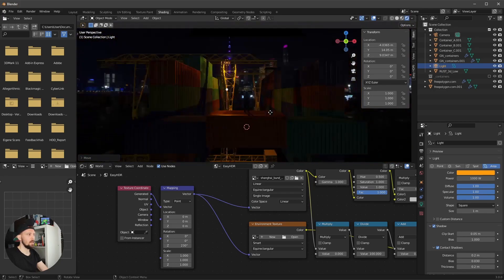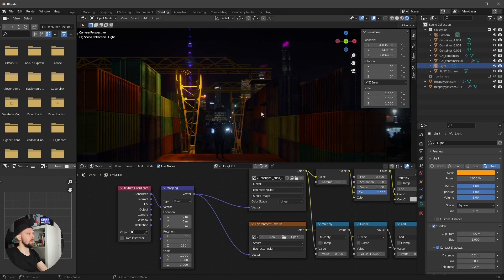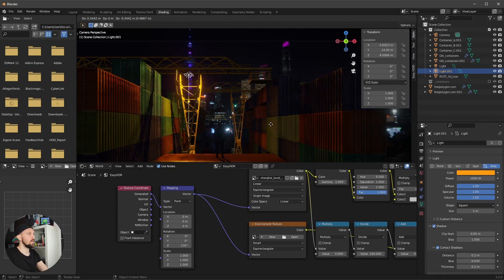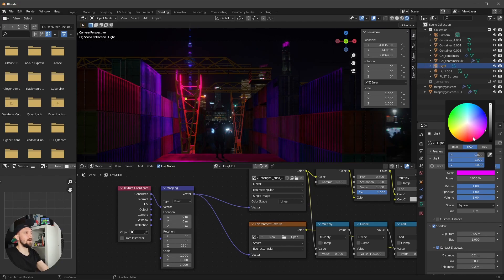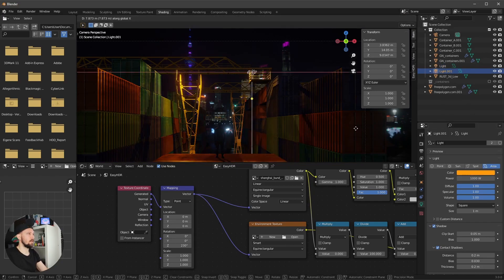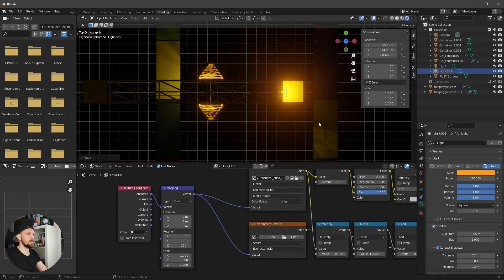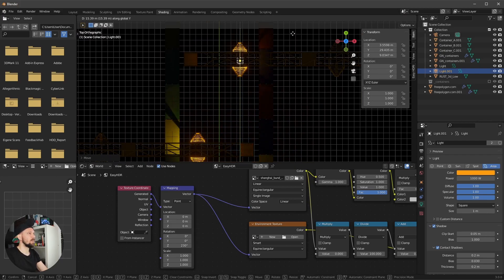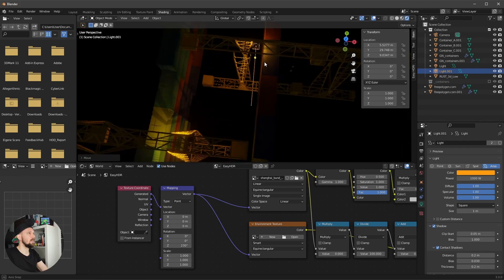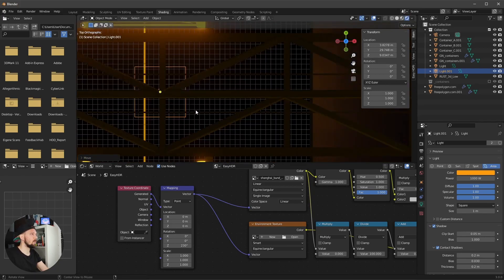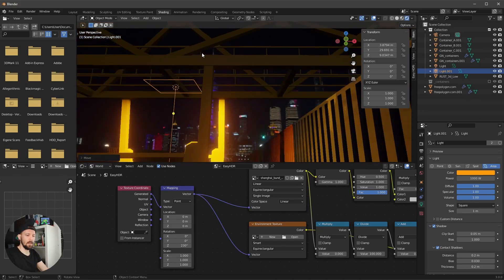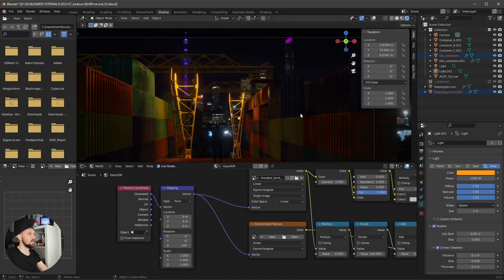Now duplicate this light using Alt+D, not Shift+D — using Alt+D links the copy to the original so any changes to the first light propagate to the duplicate. Go into the top view and position this second light over the scene structure as well.